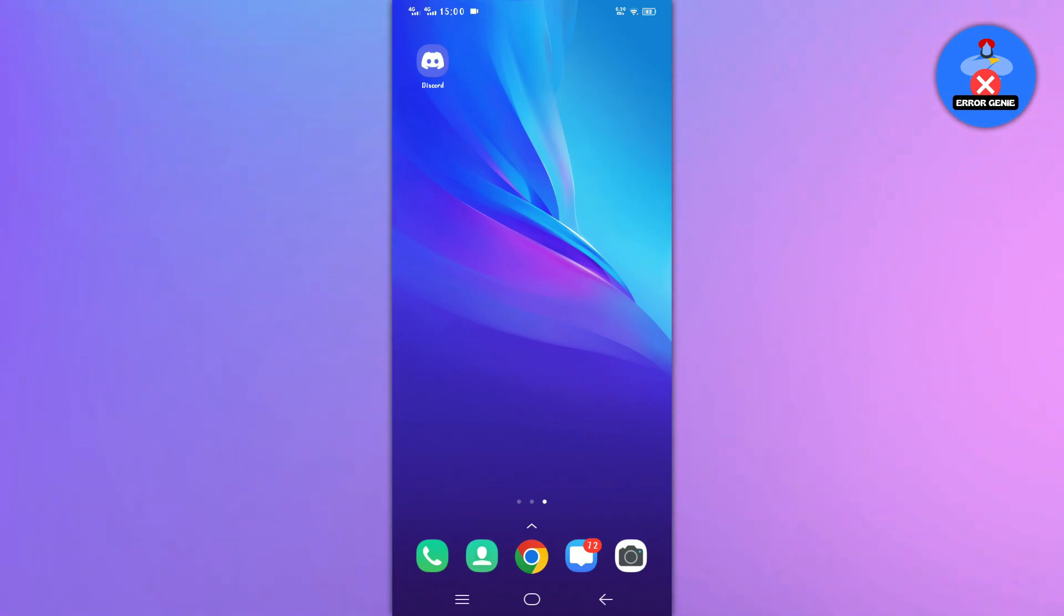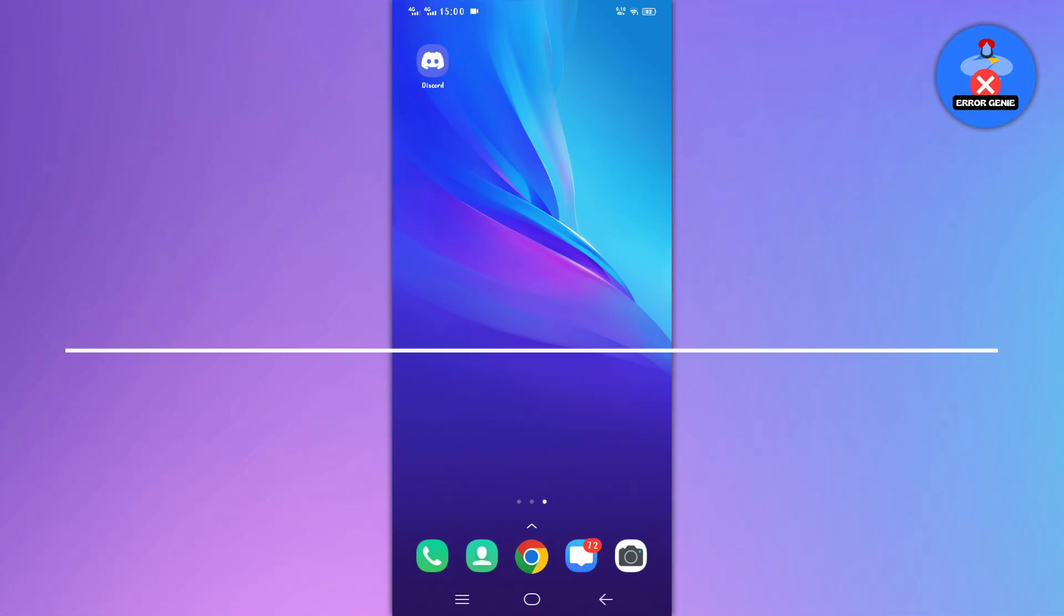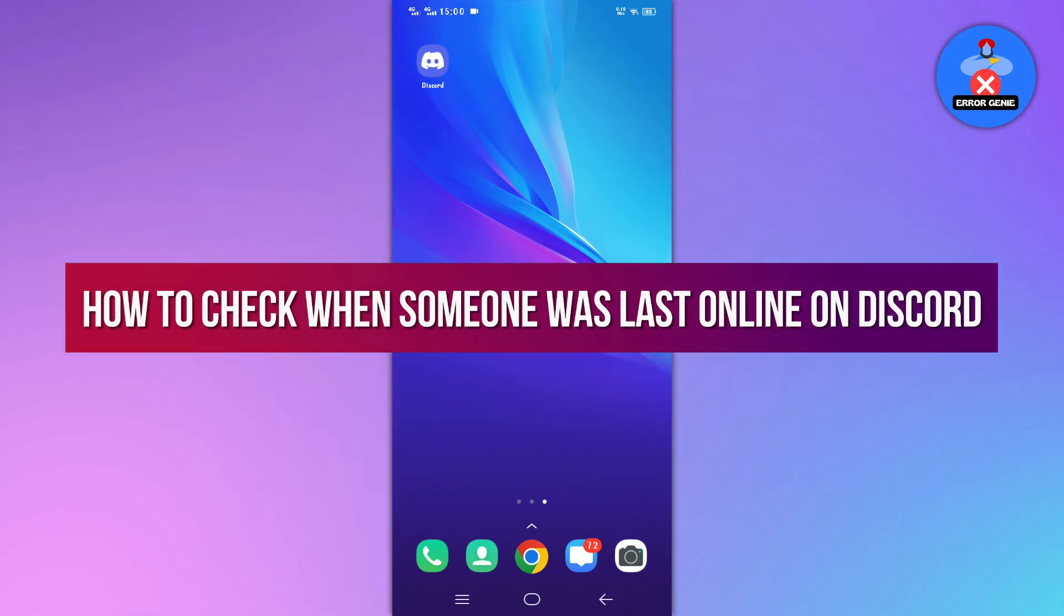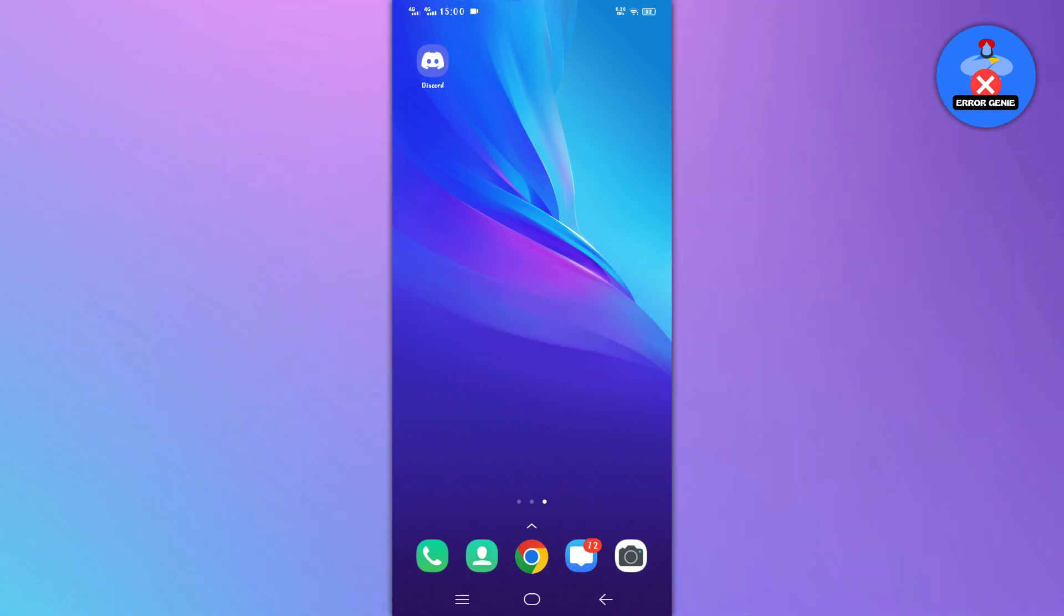Hello everyone, welcome back to another quick tutorial. In this video we will see how to check when someone was last online on Discord. Let's get into it.